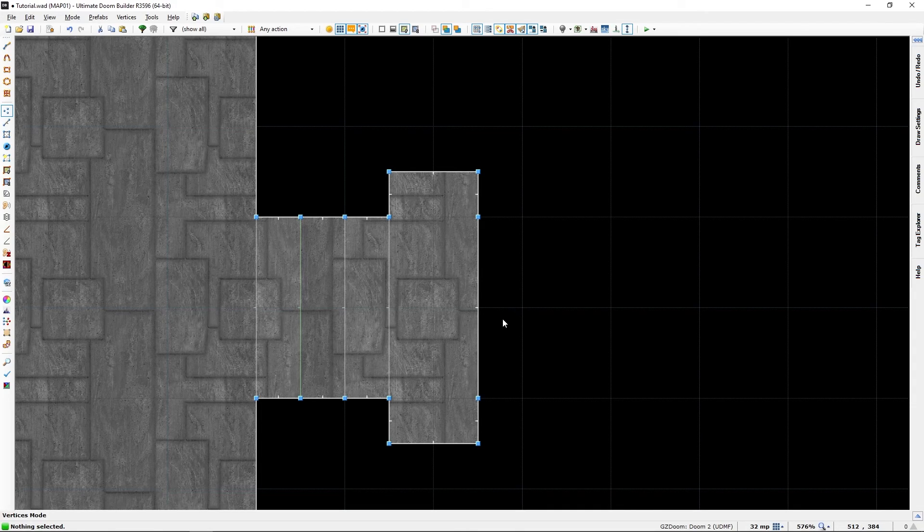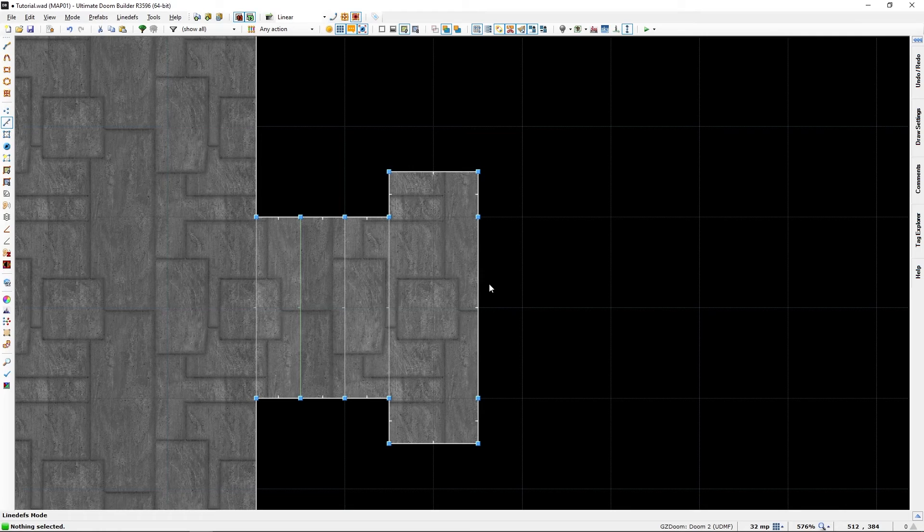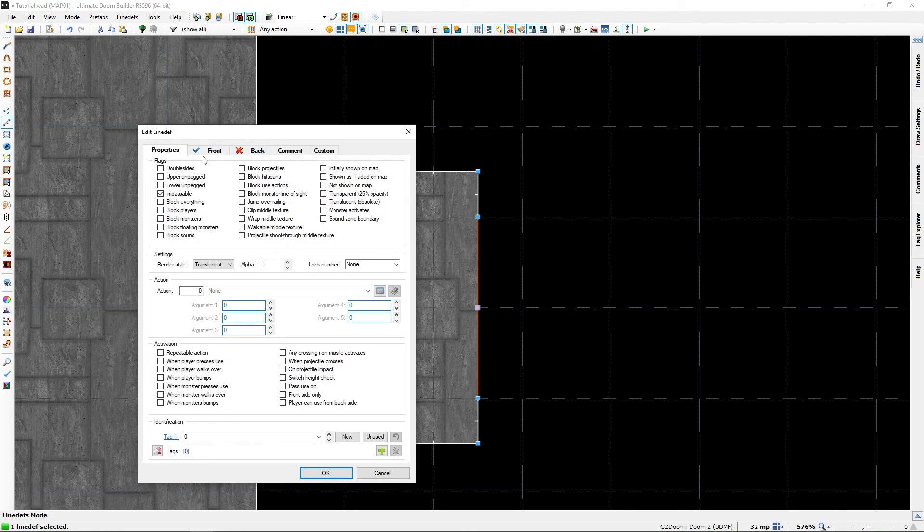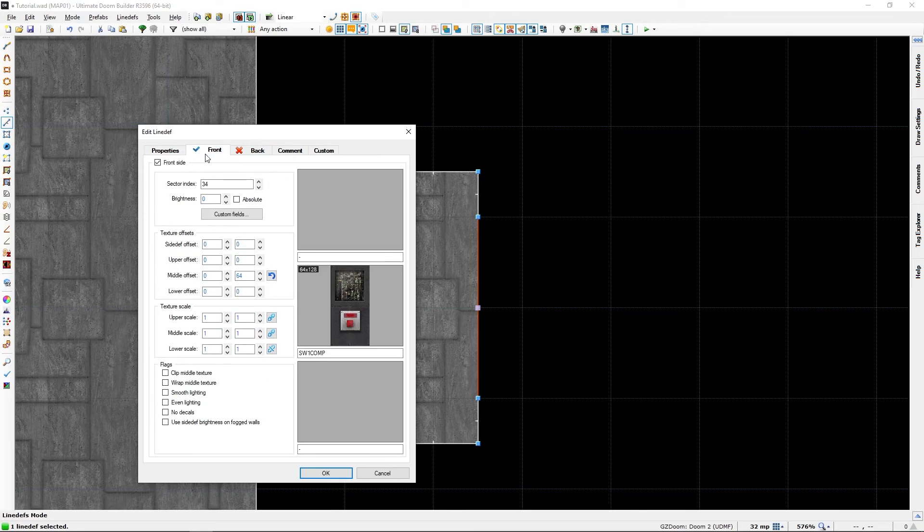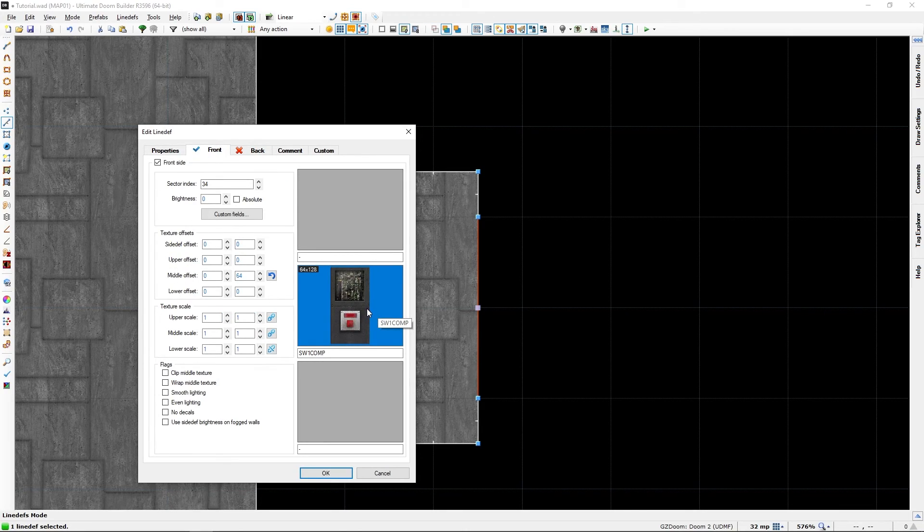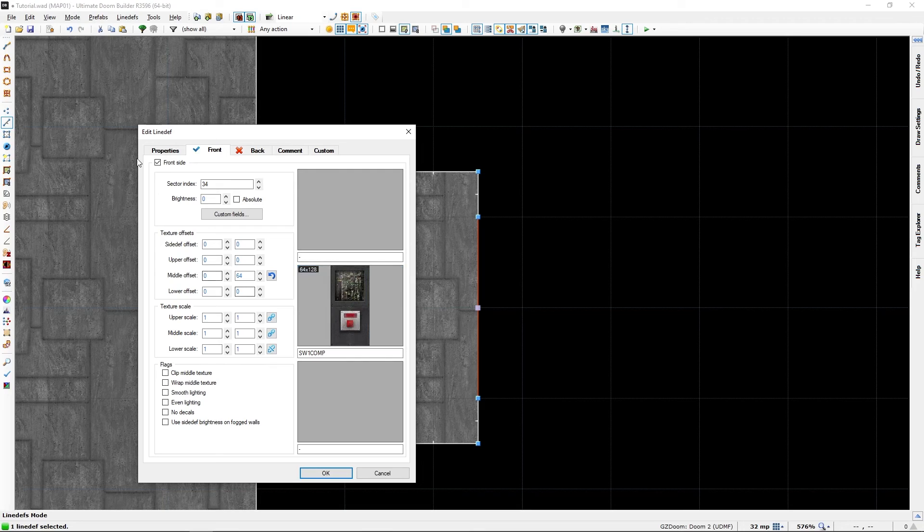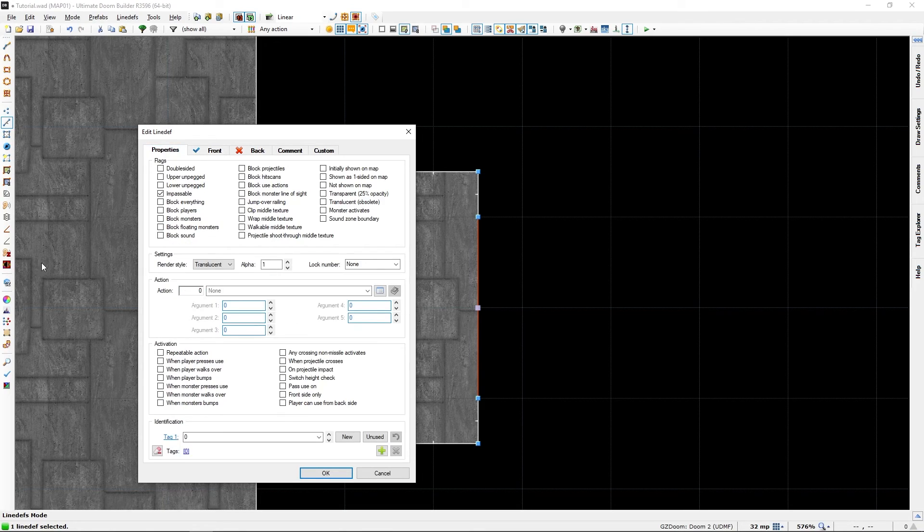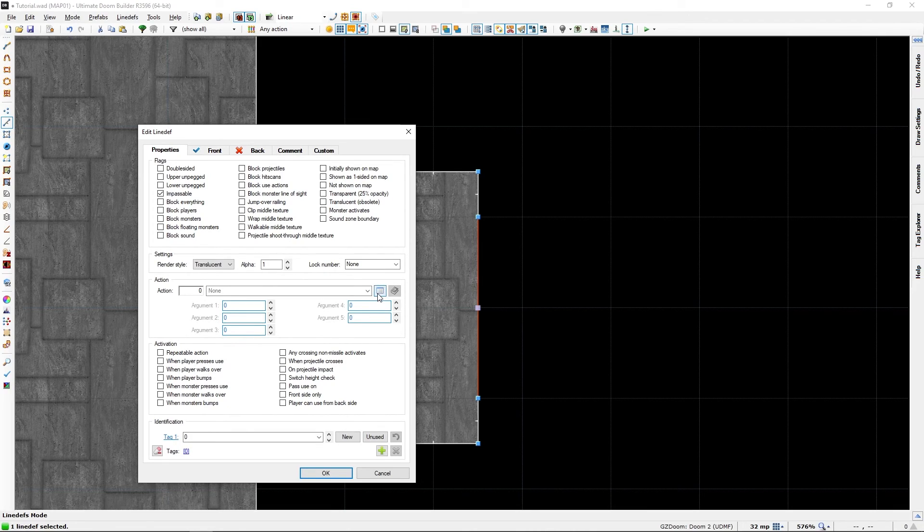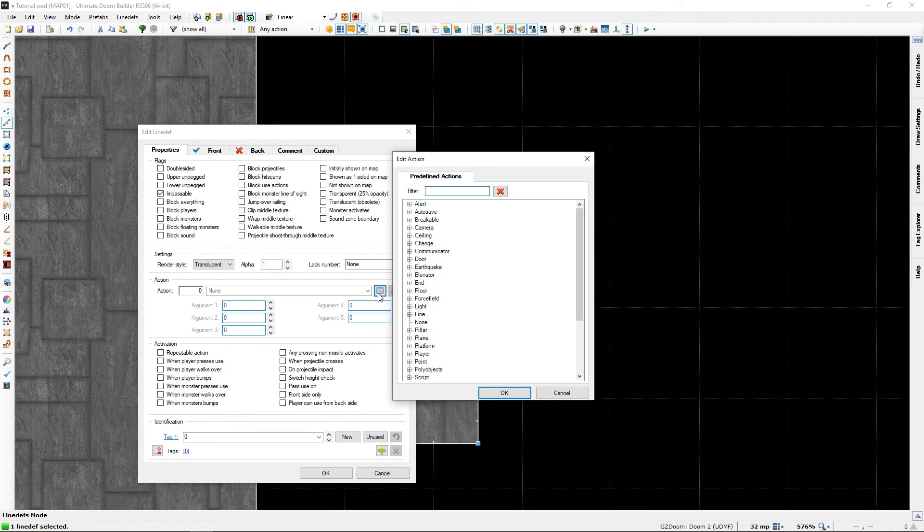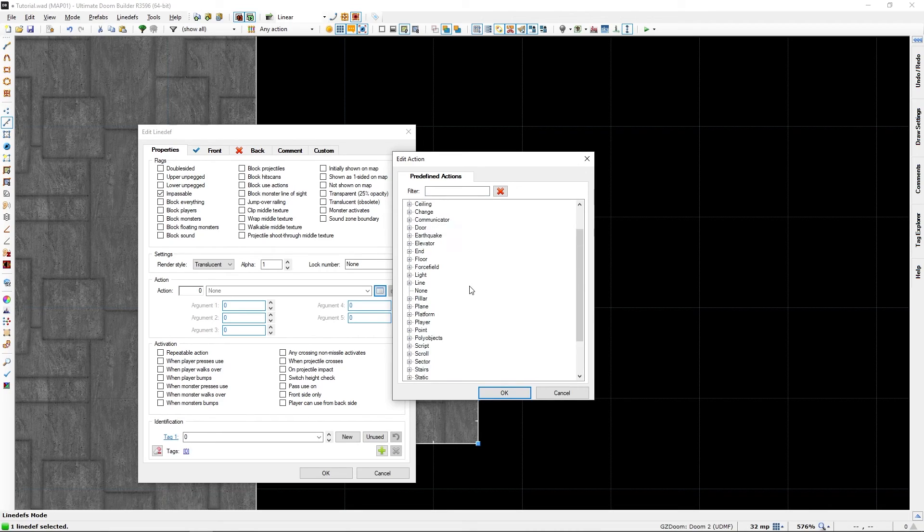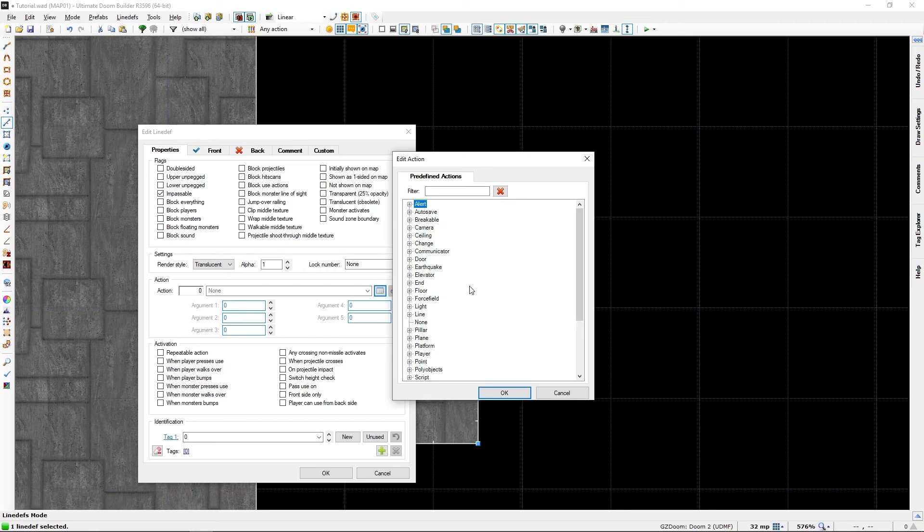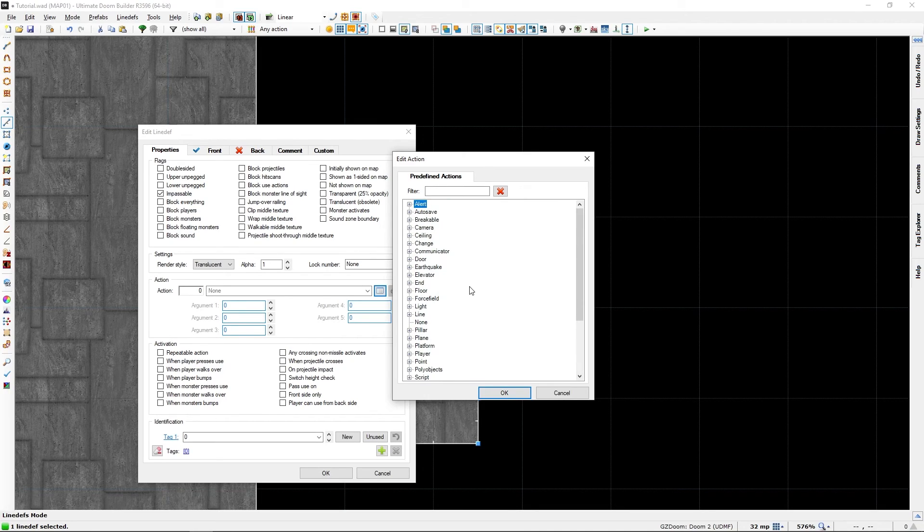And once again, it's a line of action. The switch is just a texture, like before. It could be any switch or any texture at all, really, but this will animate when you hit it. We will go to the Browse Action. We will look for Exits or Ends, actually.